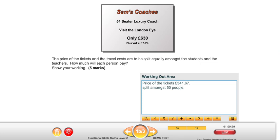We know those two figures straight away. The price of the tickets and the travel costs are to be split equally amongst the students and teachers. The only thing we need now is the actual travel cost. Sam's Coaches is £630 plus VAT at 17.5%. So what I'm going to do first is work out that VAT amount — 17.5% of £630. That's the calculation we're actually doing.